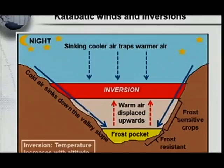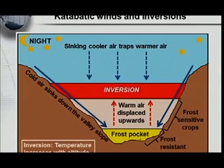Look at the arrows here — the cold air sinks down the valley slope. As it sinks down the valley slope, this warm air is being displaced upwards. So here was warm air and here was cold air, but the cold air forced the warm air out. Now the warm air is on top and the cold air is at the bottom.